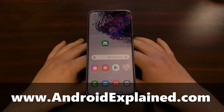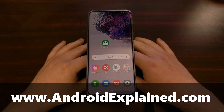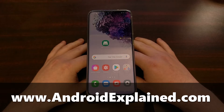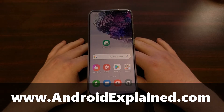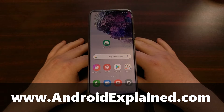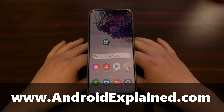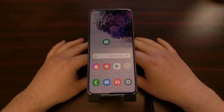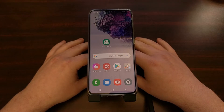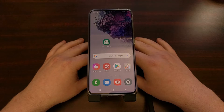I have the Samsung Galaxy S20 right here, and today I want to show you how to go in and basically uninstall all of the so-called uninstallable bloatware that Samsung has put and preloaded on the Galaxy S20, the Galaxy S20 Plus, and the Galaxy S20 Ultra.